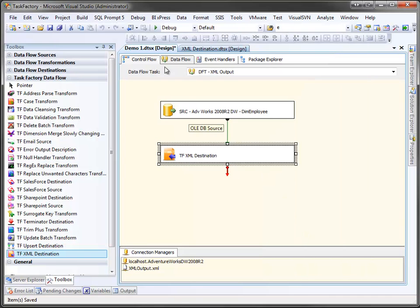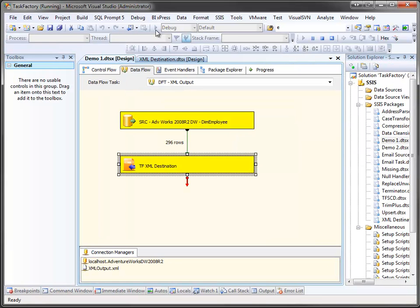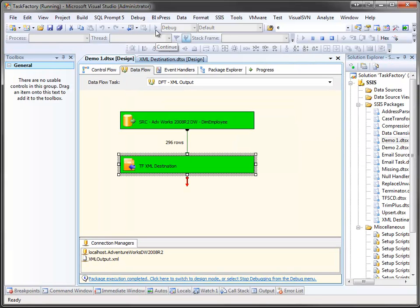Let's actually run this. And it output 296 rows.